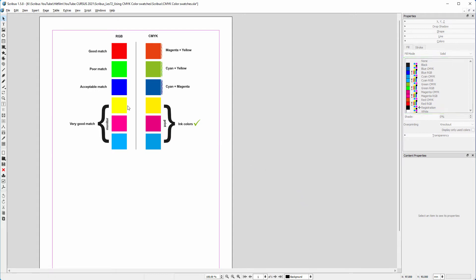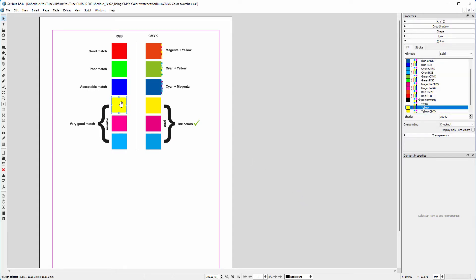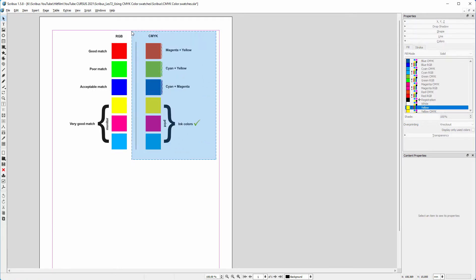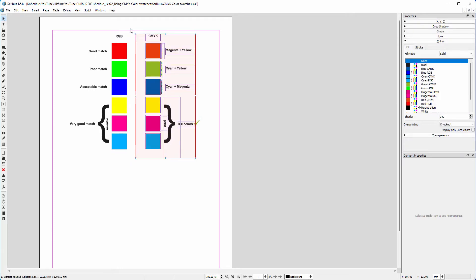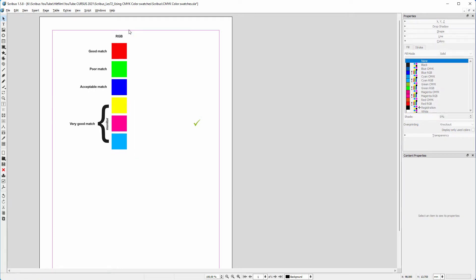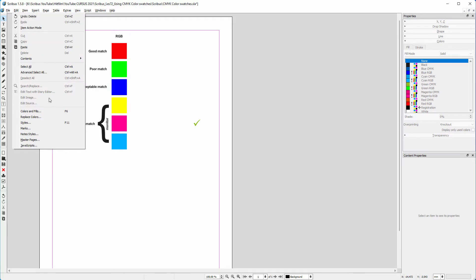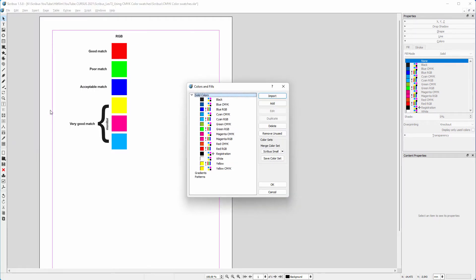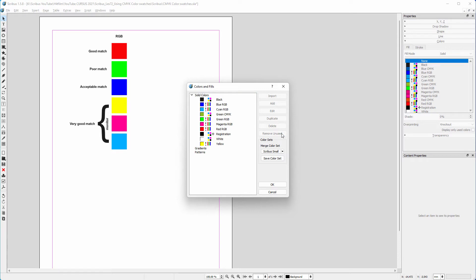Because I use Scribus for print, I would like to have only color swatches that can be printed, and this is very easy to do. I go to Edit, Colors and Fills. I click on Remove Unused. I am left with unprintable RGB colors.